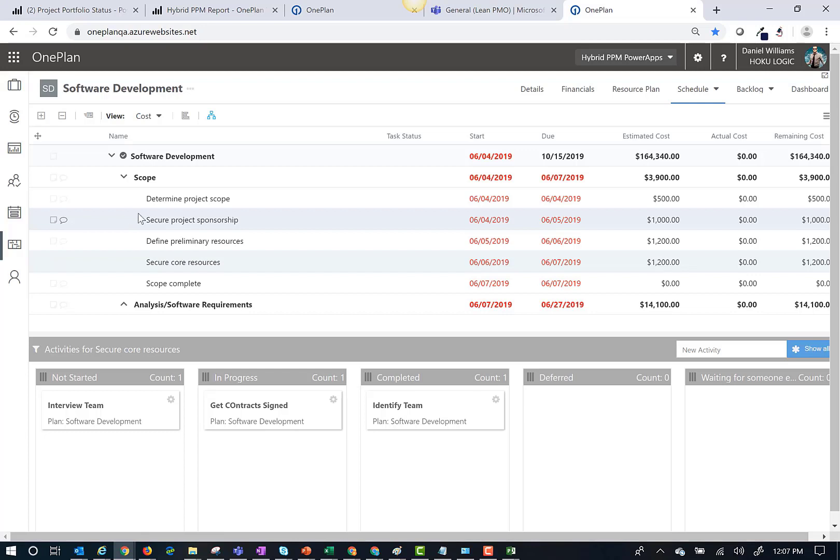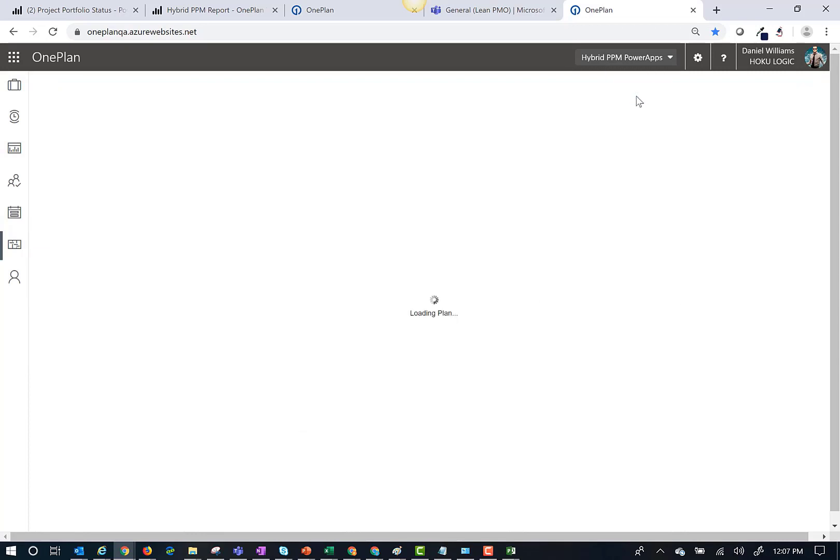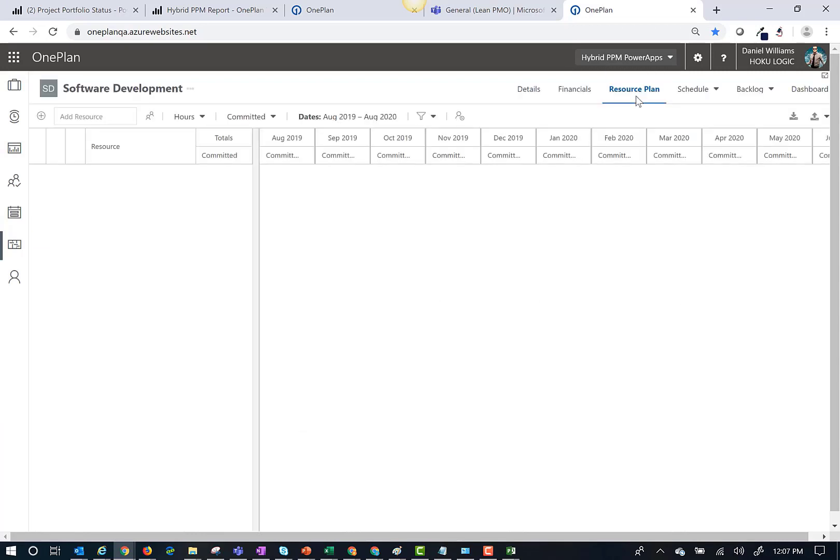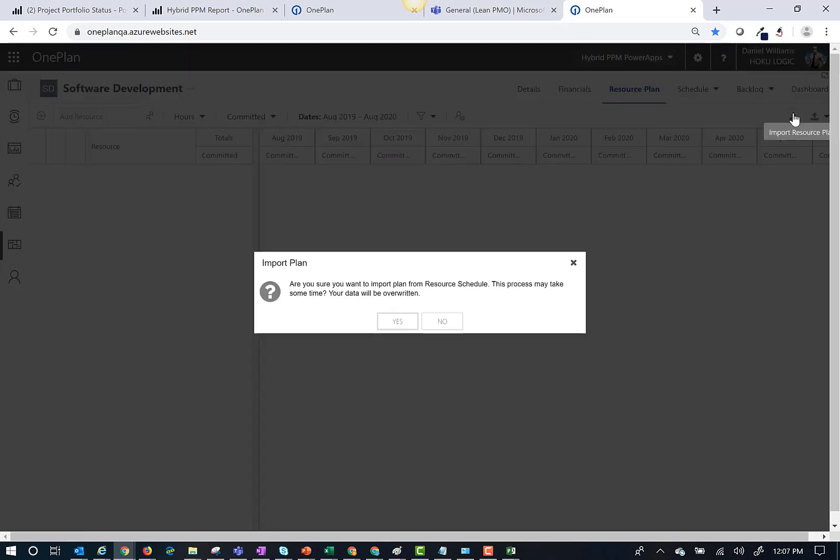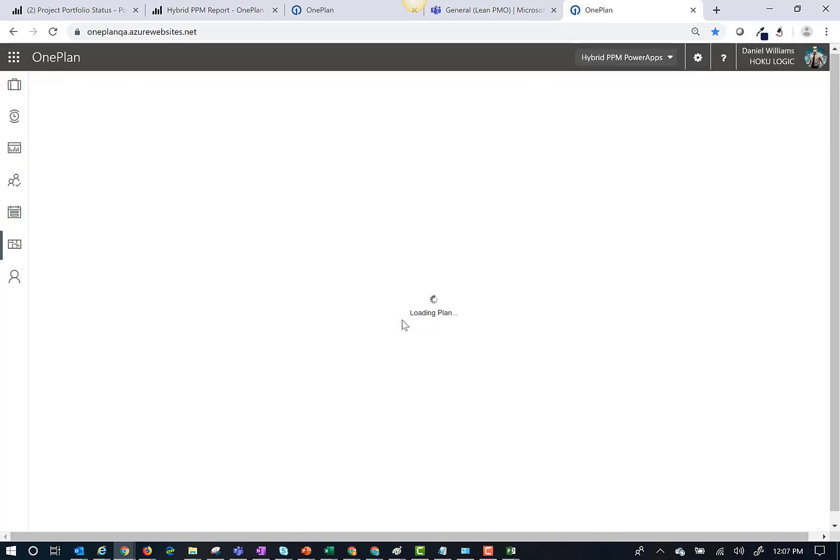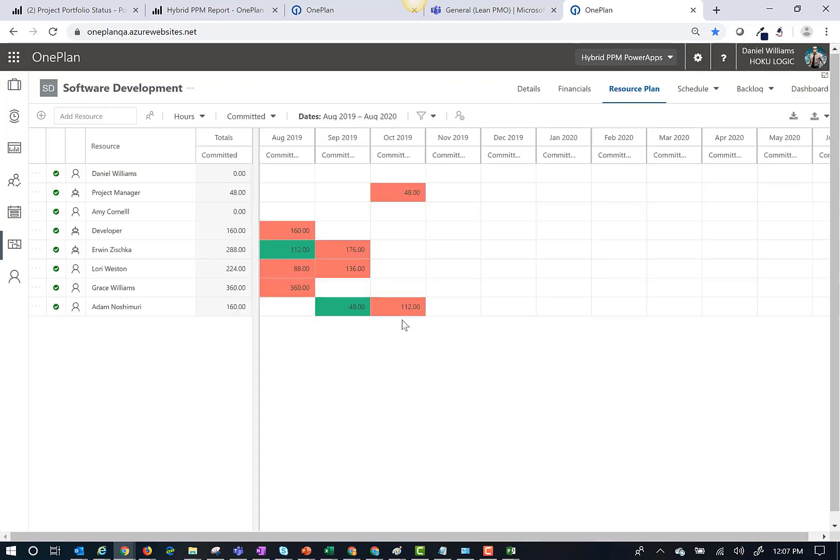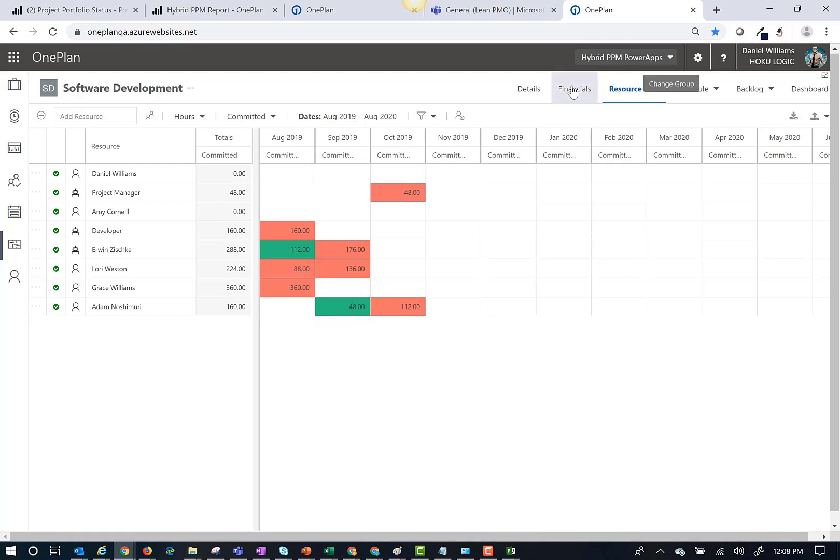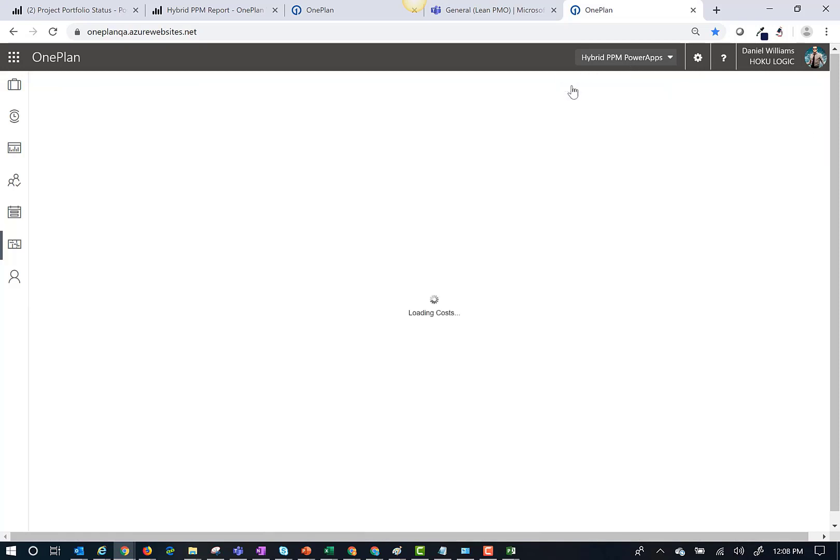If I was using OnePlan to manage resource capacity for portfolio selection and capacity planning, click on resource plans to view the capacity plan. Now I can either add resources manually, or you can click the import button to populate the resource capacity plan from the schedule.